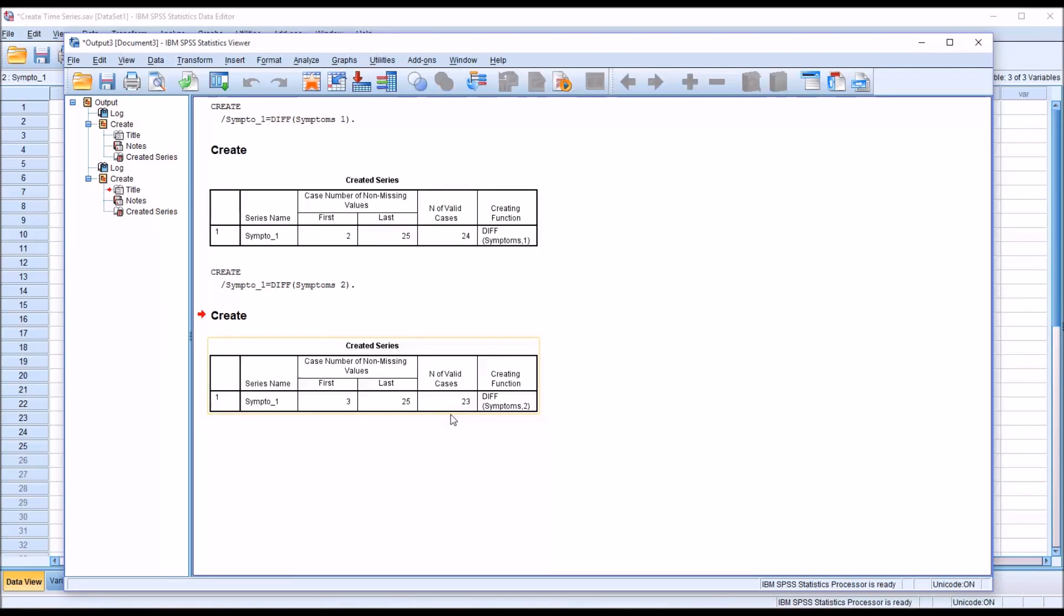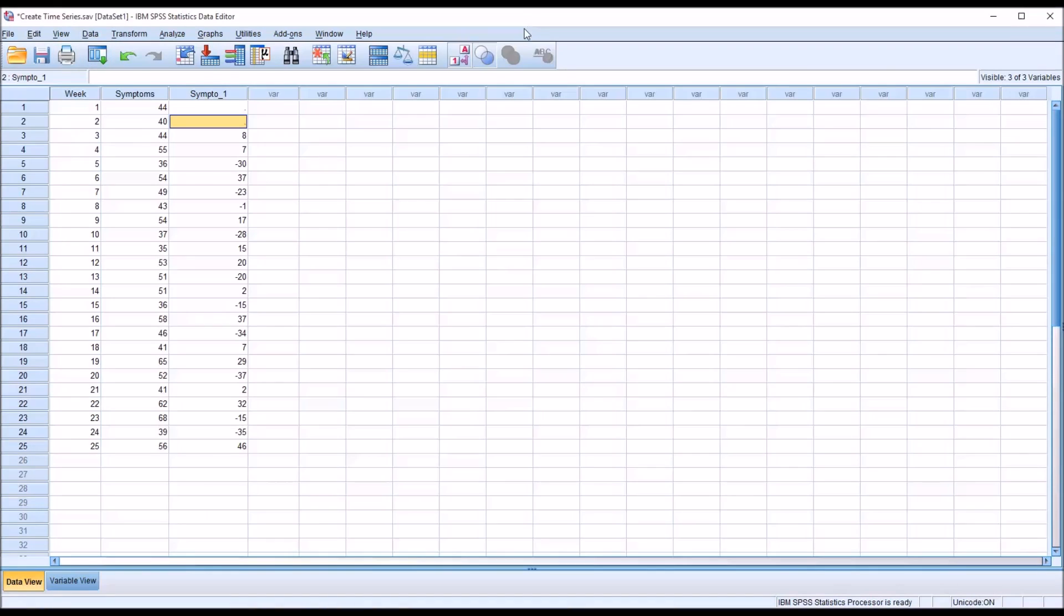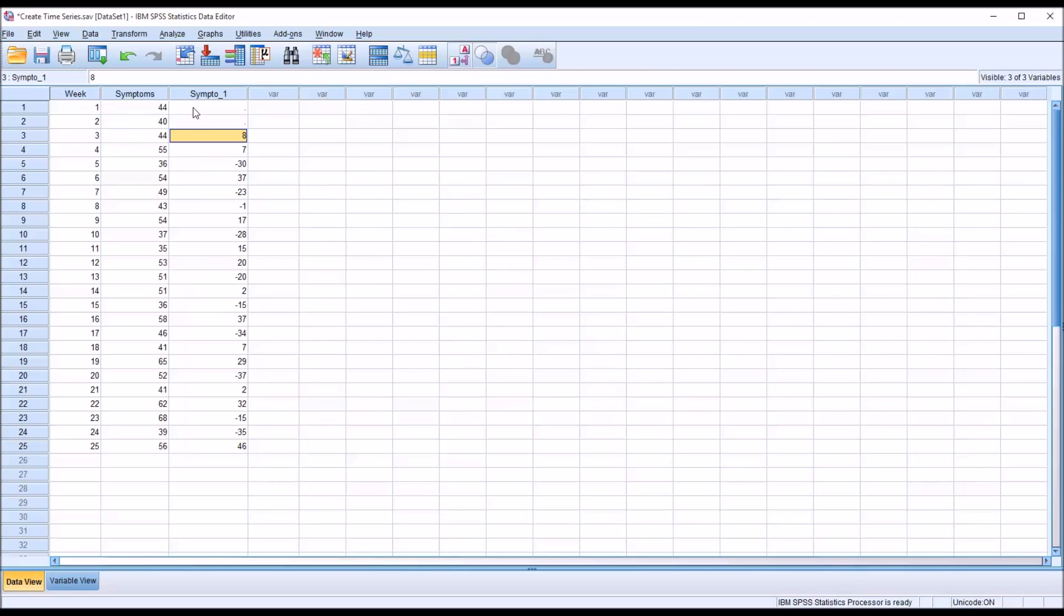Now, you can see the number of valid cases dropped to 23, even though I still have the same 25 weeks. And that's because now the calculation is based on the order being set to 2 instead of 1. So with the order set at 2, it's going to make these calculations differently than it did for the order set at 1. So we can see that the first 2 weeks, there's no value for the newly created variable.